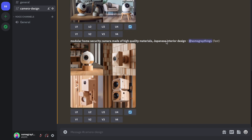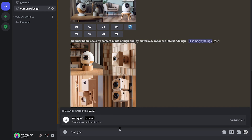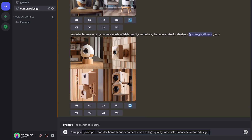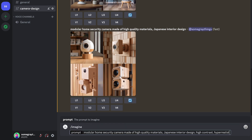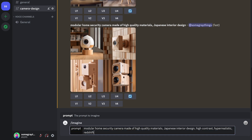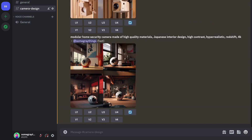If you want to increase the realness and image quality of your generations, there are a couple of generic words that you can throw at the end of basically every prompt to increase the quality. There's a lot of these prompt enhancers and this is a really deep topic, but here's a couple that I like to use pretty much most of the time. So let's just copy that same prompt — slash imagine, paste it in — and we'll add in: high contrast, hyper realistic, Redshift 4K. Looks pretty realistic.